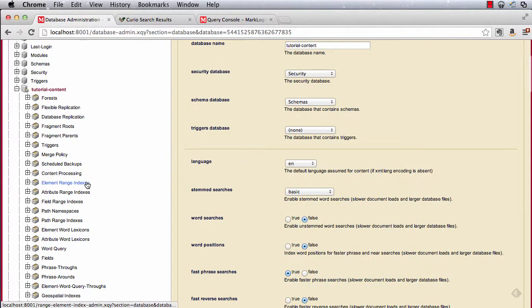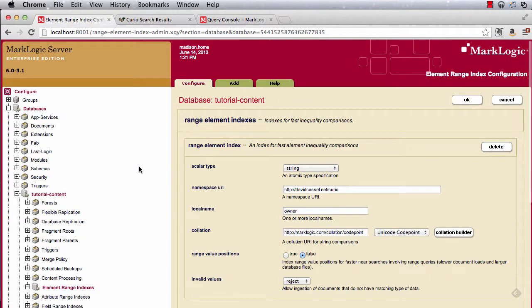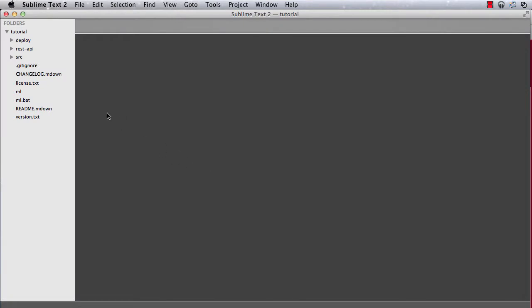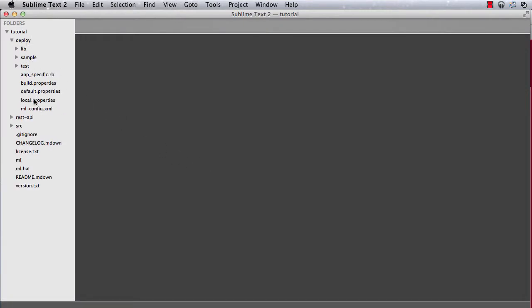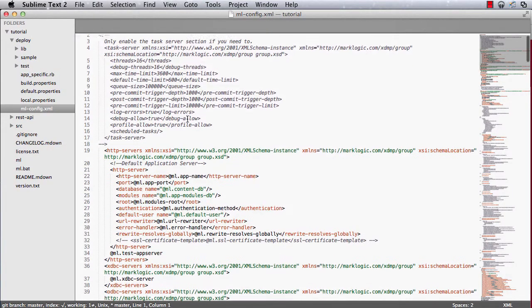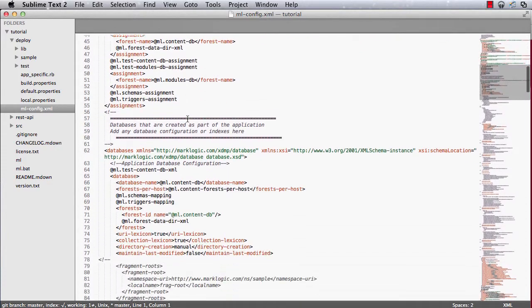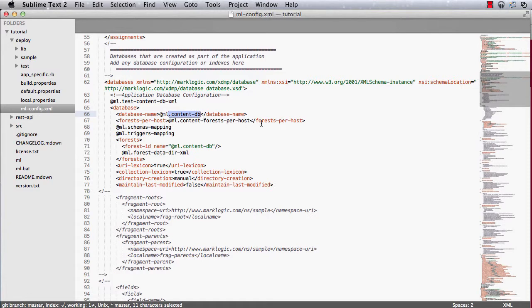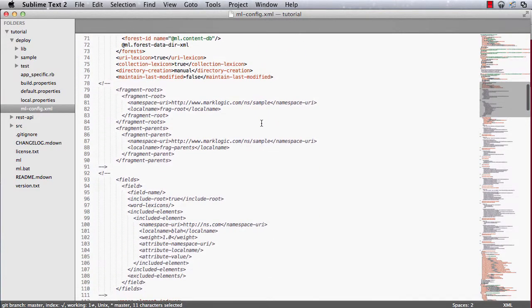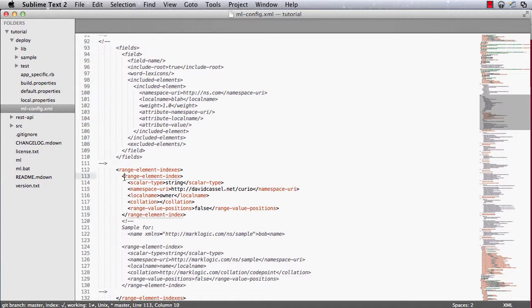So coming back to the admin UI, we can see that the owner element has been created. And if we take a look in the mlconfig.xml file, we can scroll down to the databases section. Note that I'm looking at the content db section here. And if I go down a little bit farther, we'll get to the range element indexes part of this. And we'll see the XML that was just created for us in that interview process.